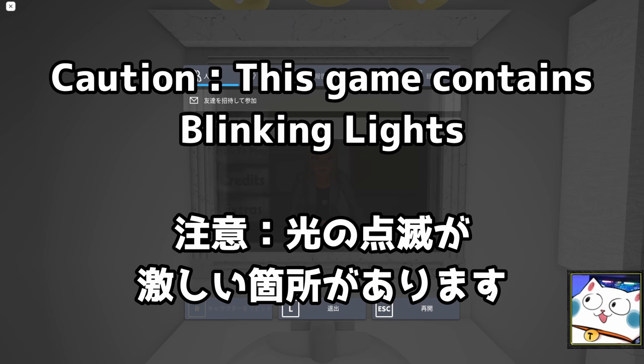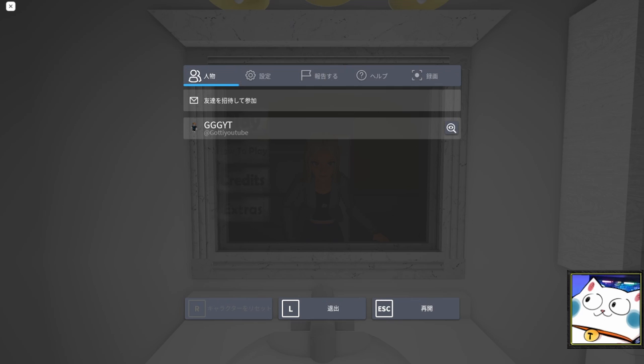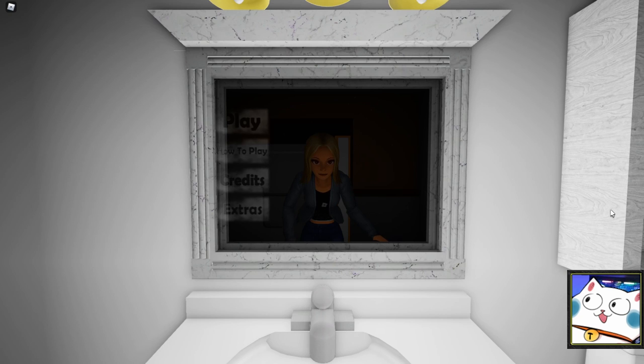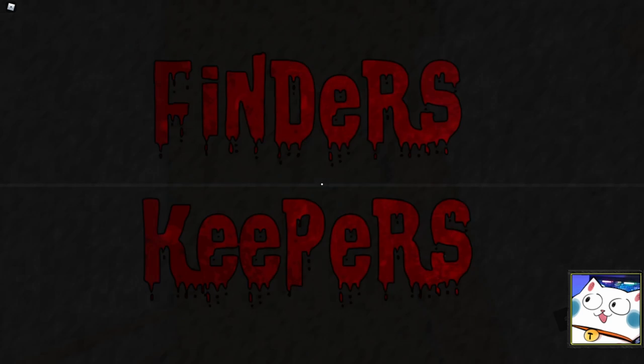Hi, I'm Gotti, and today I'm gonna play Finders Keepers, which is a horror game you can play in Roblox. I just typed in Roblox Scary Horror Game and I found out that this game was said to be really scary, so I'm gonna play this game. I don't know anything other than that.